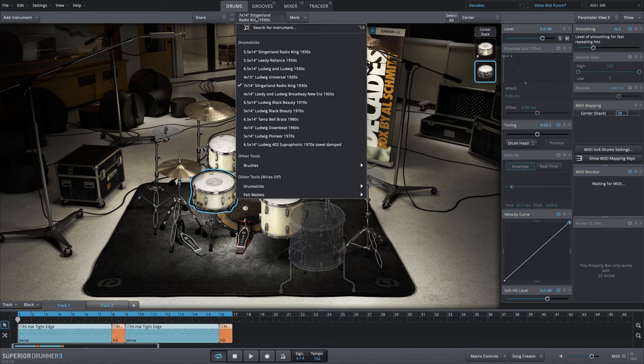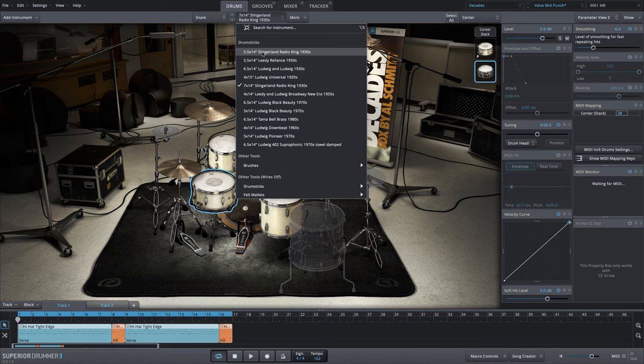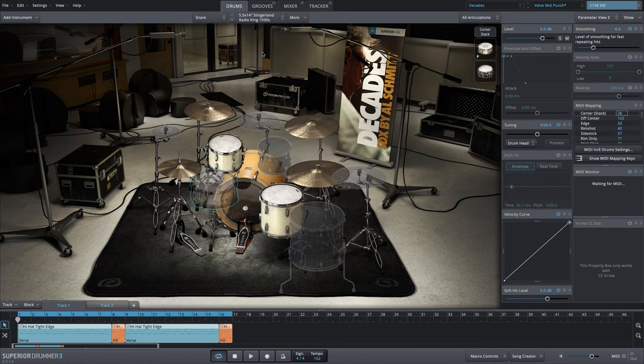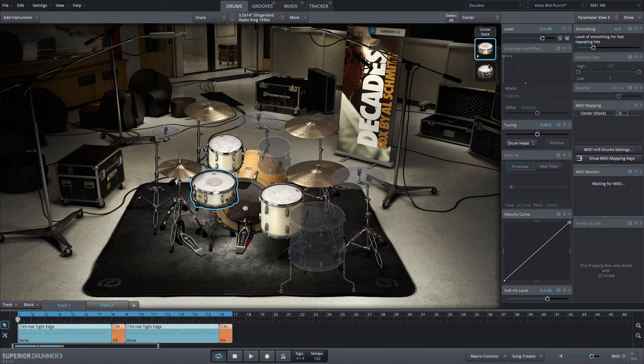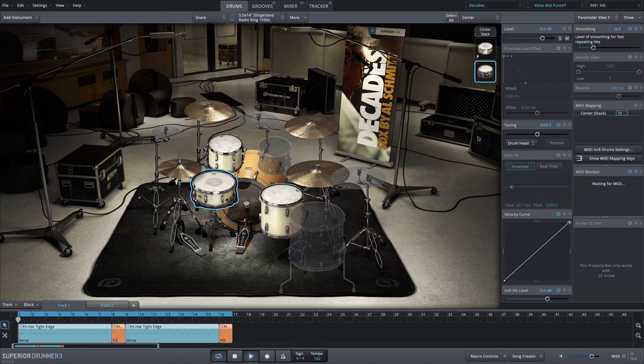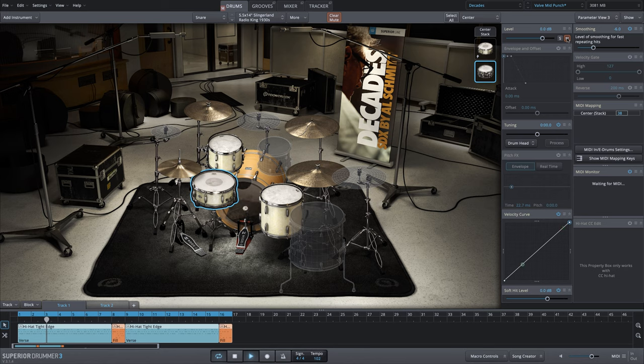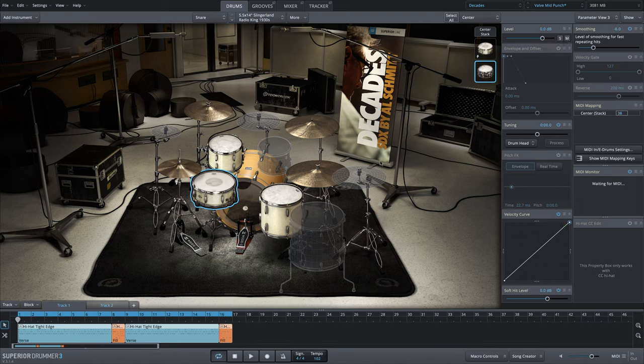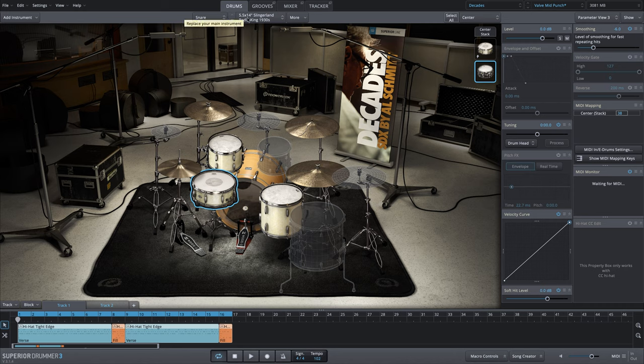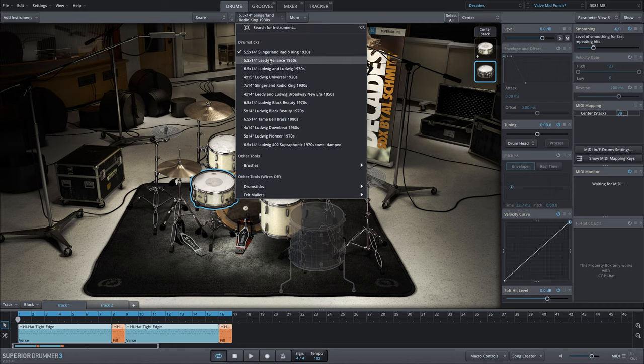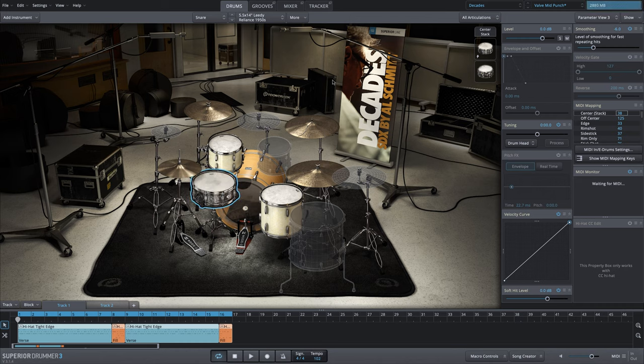We're going to leave the stack the same with the six and a half by 14 Ludwig Black Beauty center articulation. That's stacked on whatever snare we select from this menu. What you're going to hear is how well that Black Beauty snare drum fits with any snare selection. Let's go ahead and go up to the Slingerland Radio King five and a half by 14, the very first one in the menu. Great sounding combination.